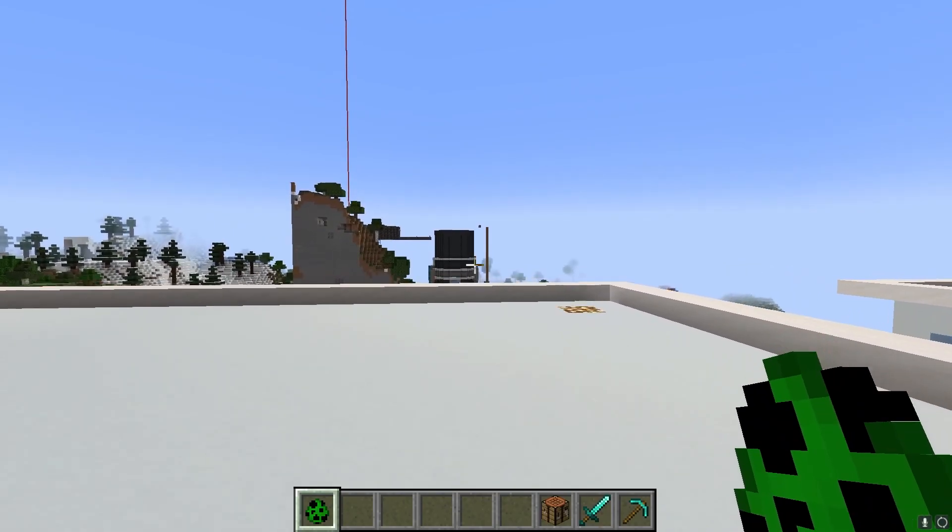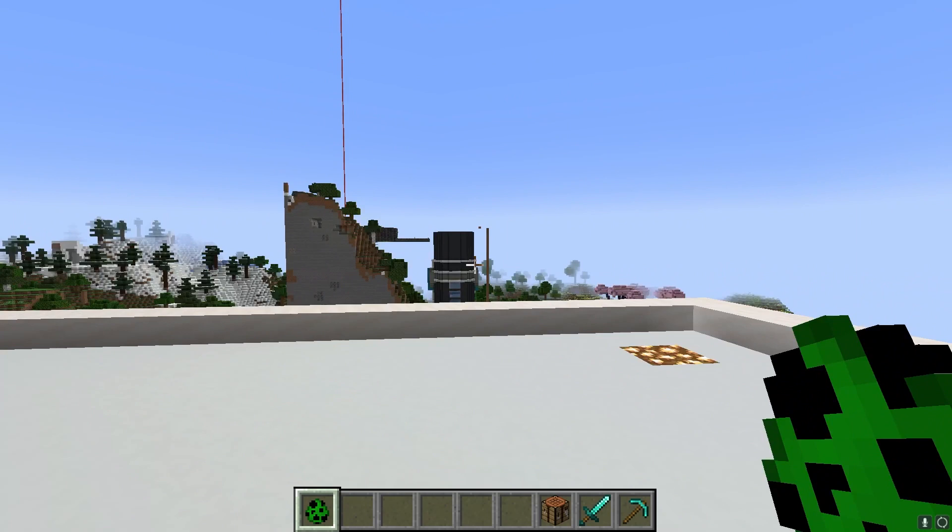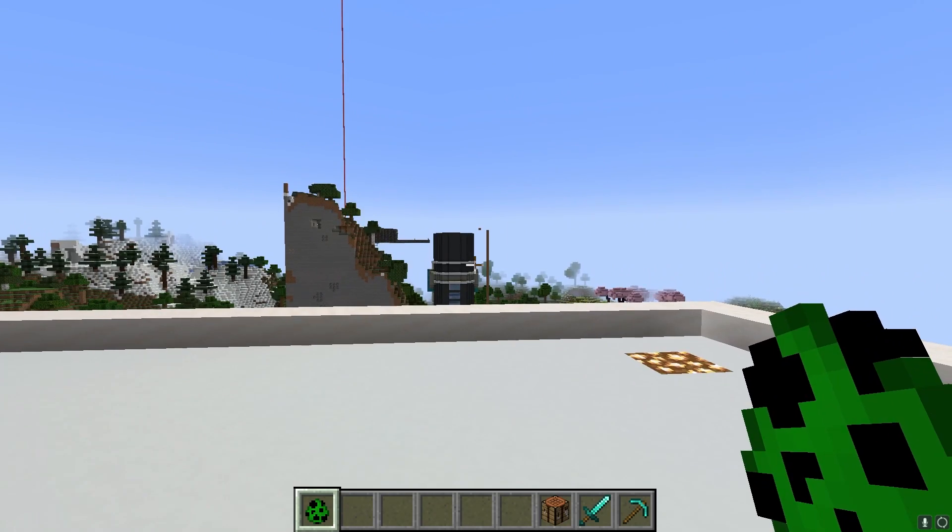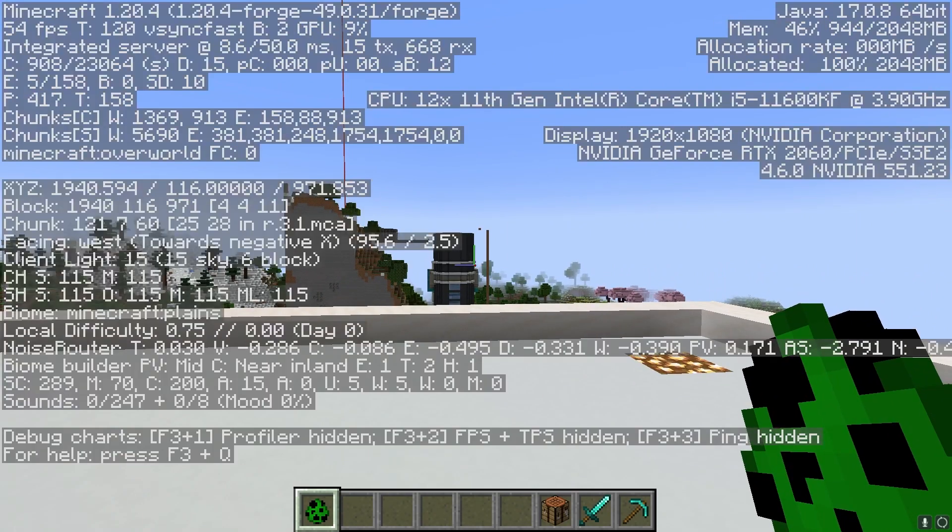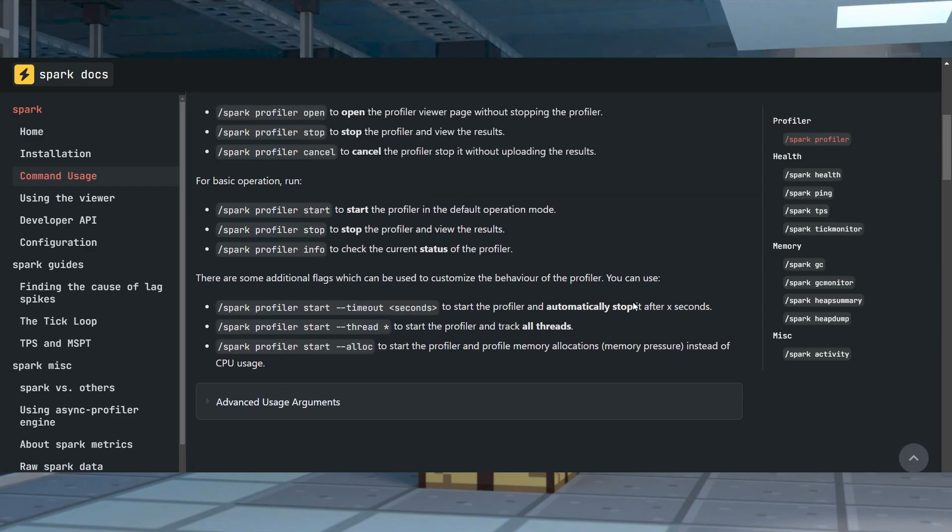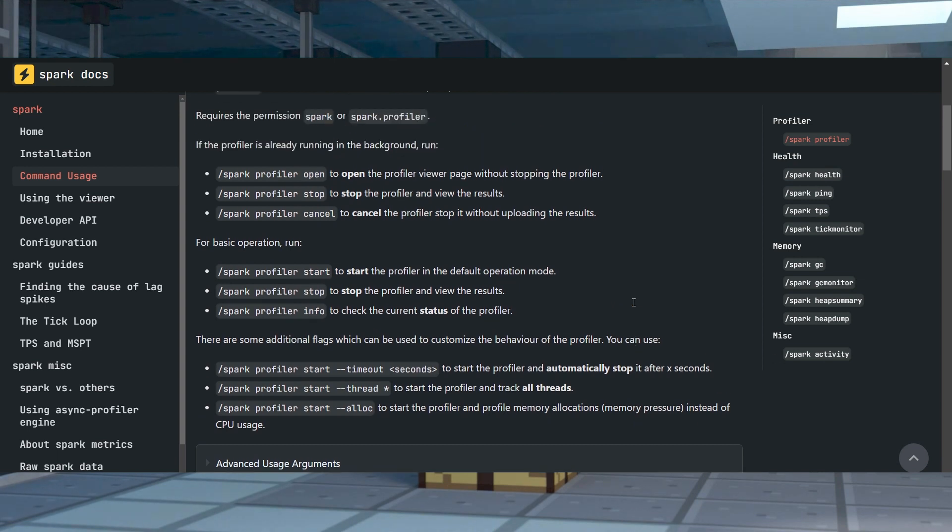Whether it's on your dedicated server or a single-player world, this is going to assist you in locating performance issues. The mod provides you with analytic reports showcasing TPS, CPU, memory, and more.